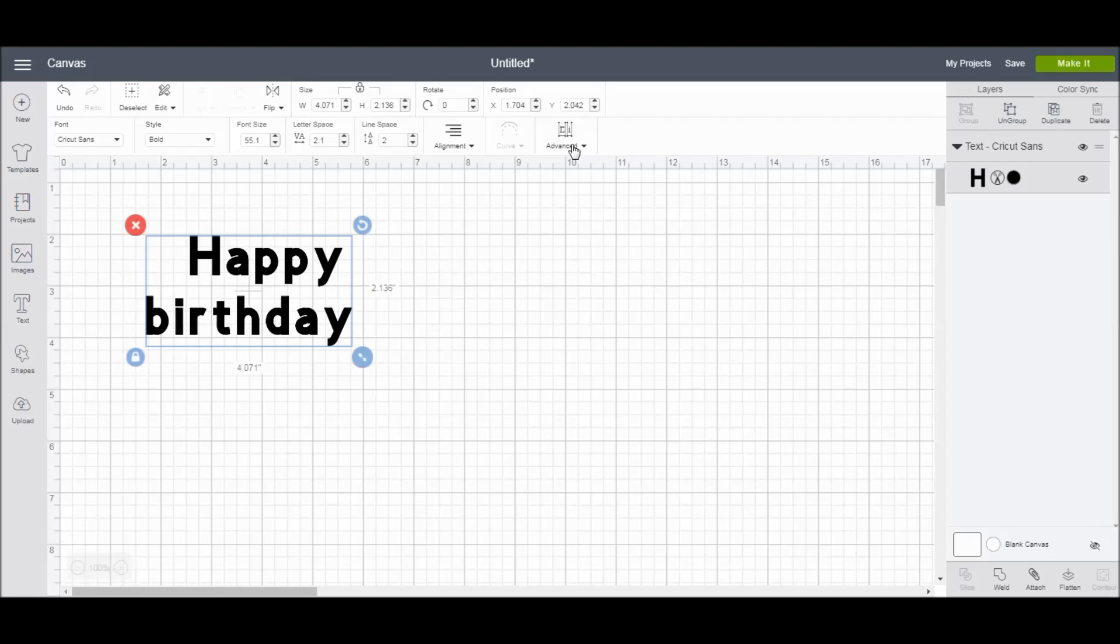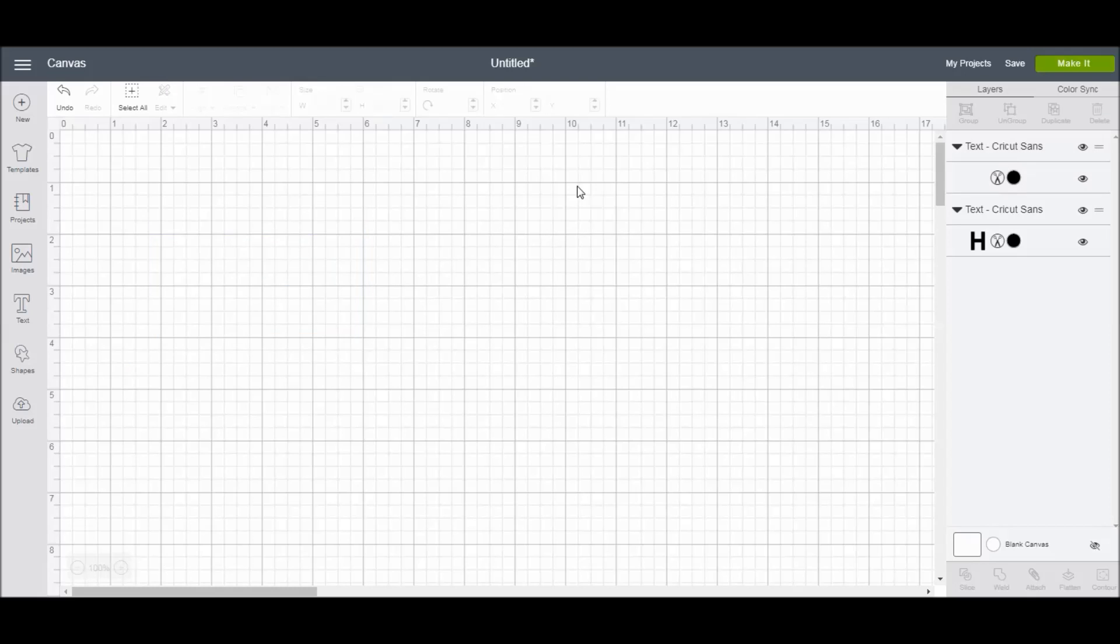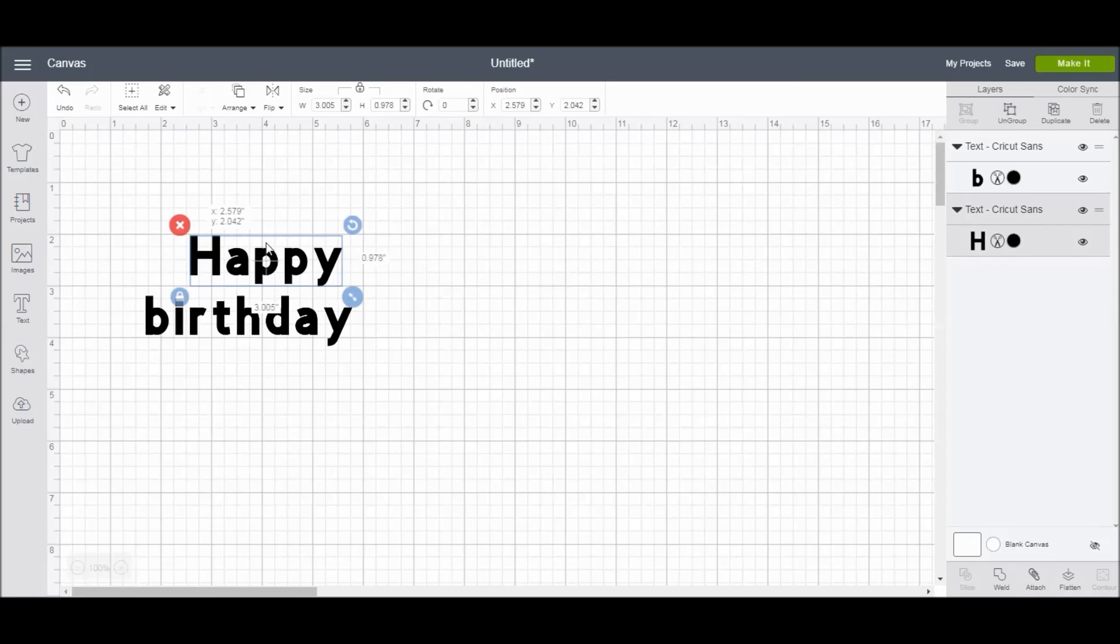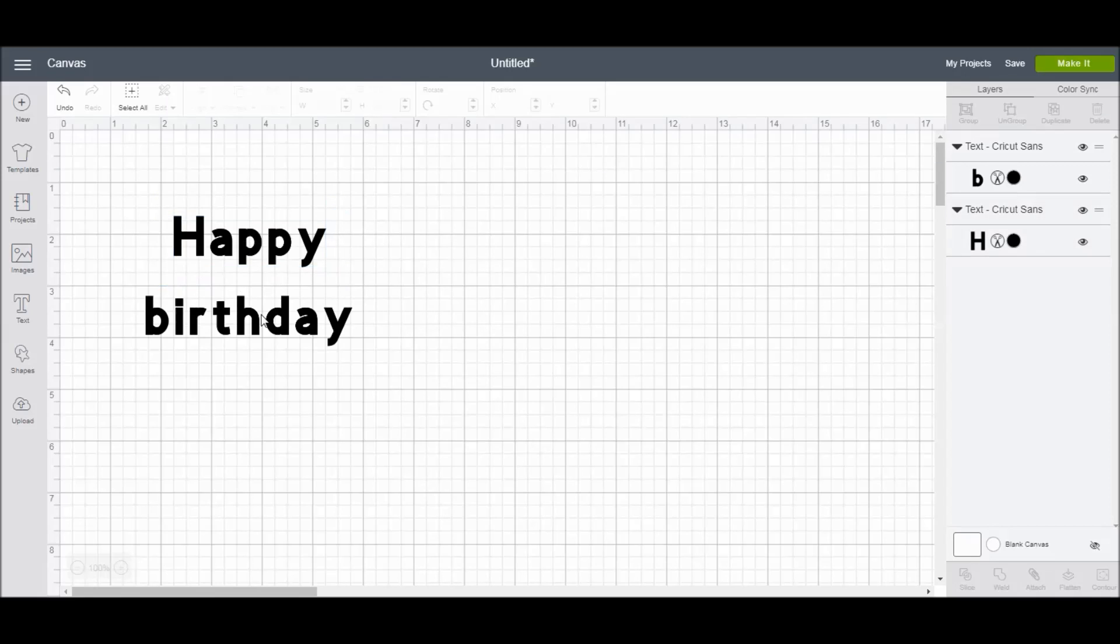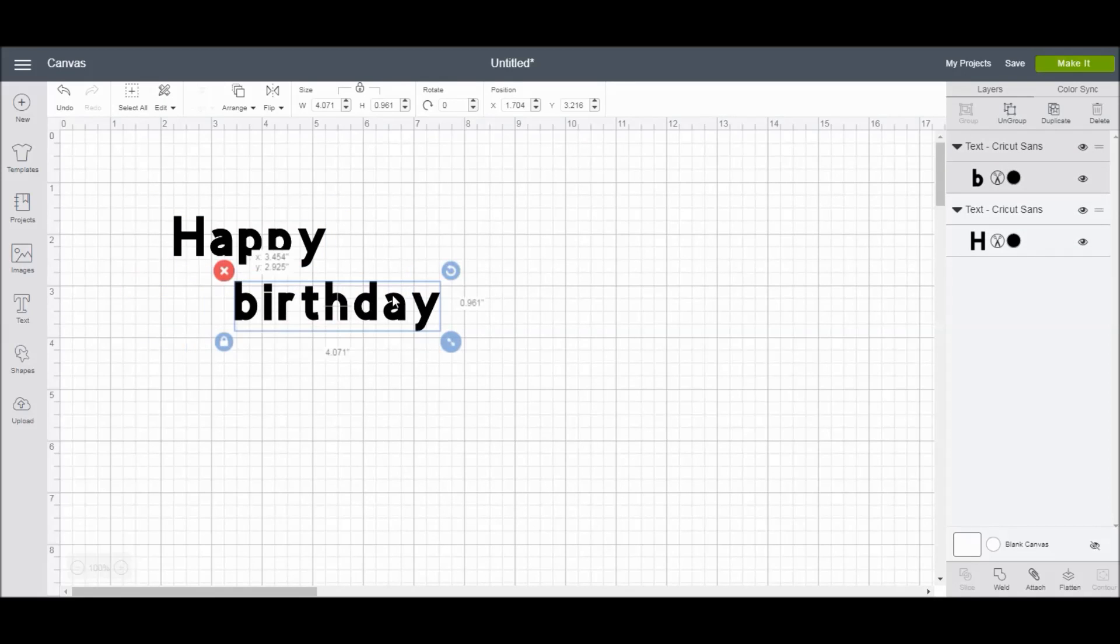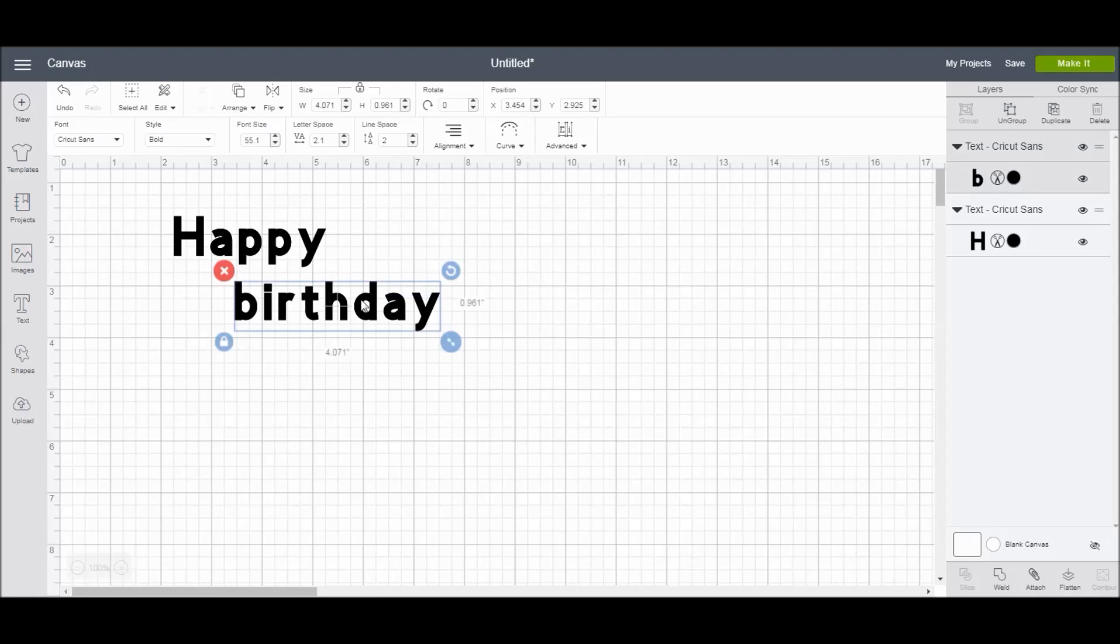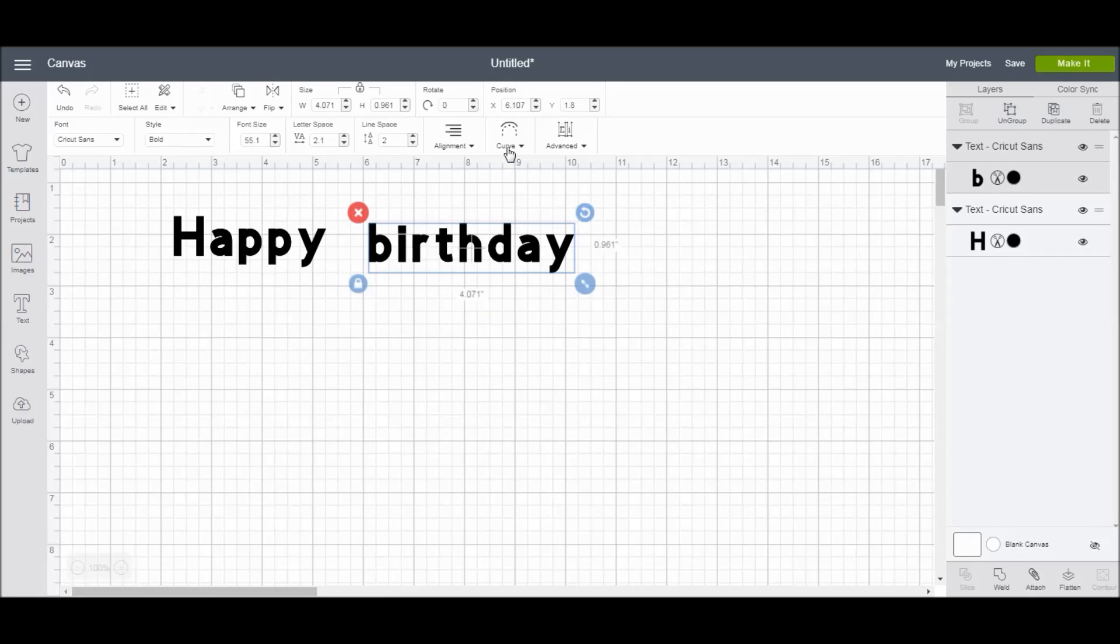Now here's the advanced text options, and these are just an easy way to ungroup your text. You can ungroup to lines, and if I do this, then it's going to give each line its own text box. So the happy will be in one, and the birthday will be in another, or ungroup to letters. So you can see if I click ungroup to lines, now the happy is in its own box that I can move around, and the birthday is also separate. So now that they're in individual boxes, or they're ungrouped to lines, you may notice that another option also appeared, and that is the curve option.